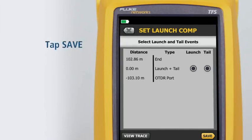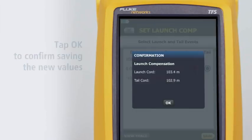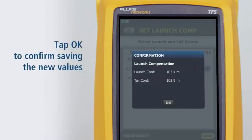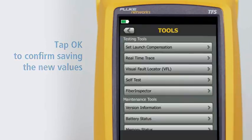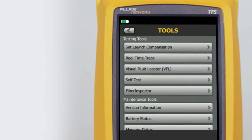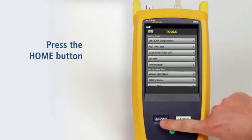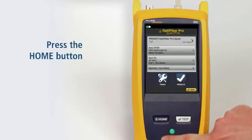Tap Save, then tap OK to confirm saving the new values. Press the Home button. We're ready to run a test.